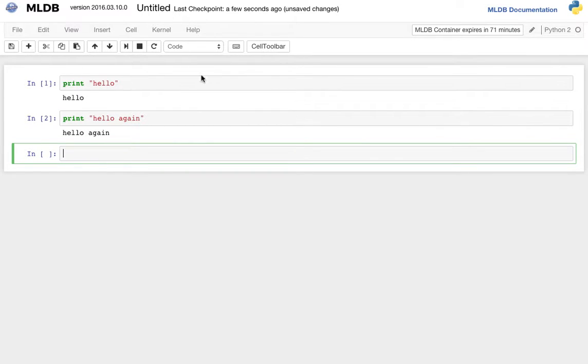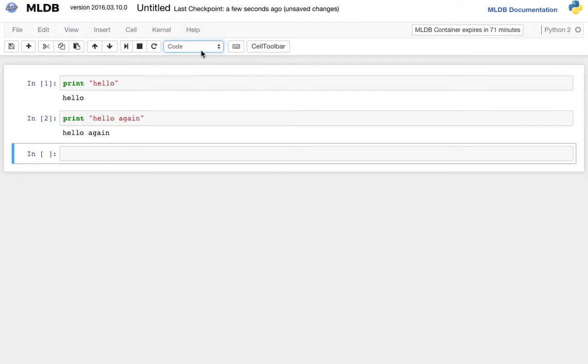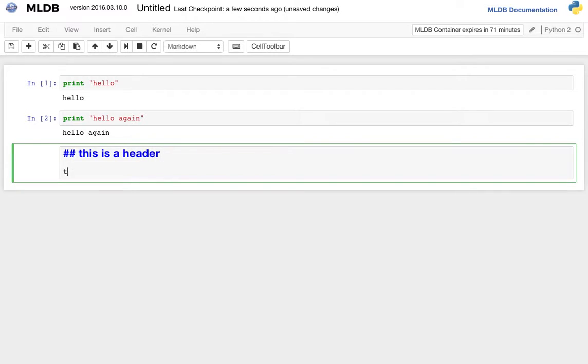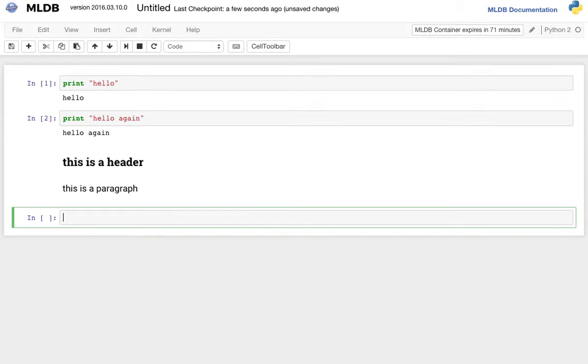Cells have types, and you'll see here that the type of this cell is a code cell. If I switch it to a markdown cell, I can type markdown. So for example, this is a header, this is a paragraph, and hitting Shift-Enter will actually render it.